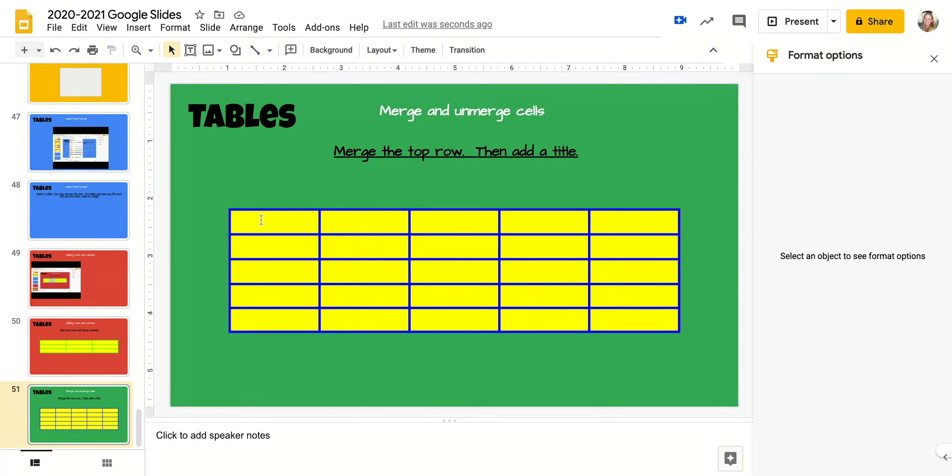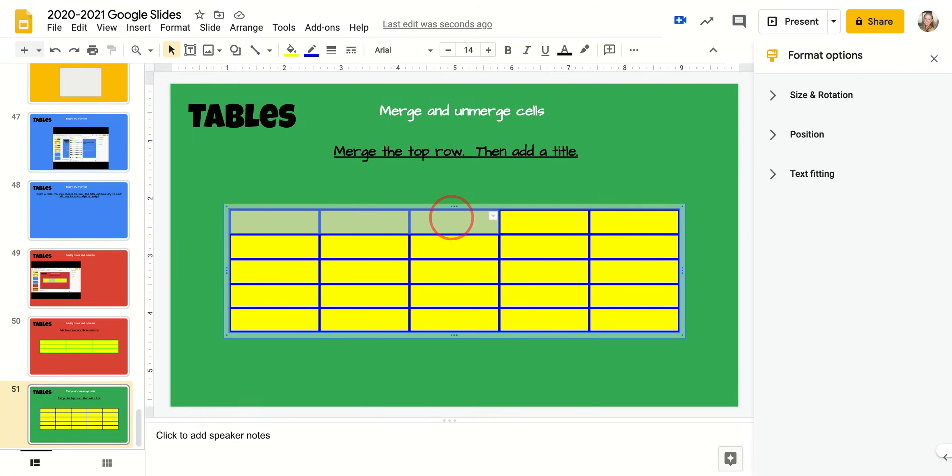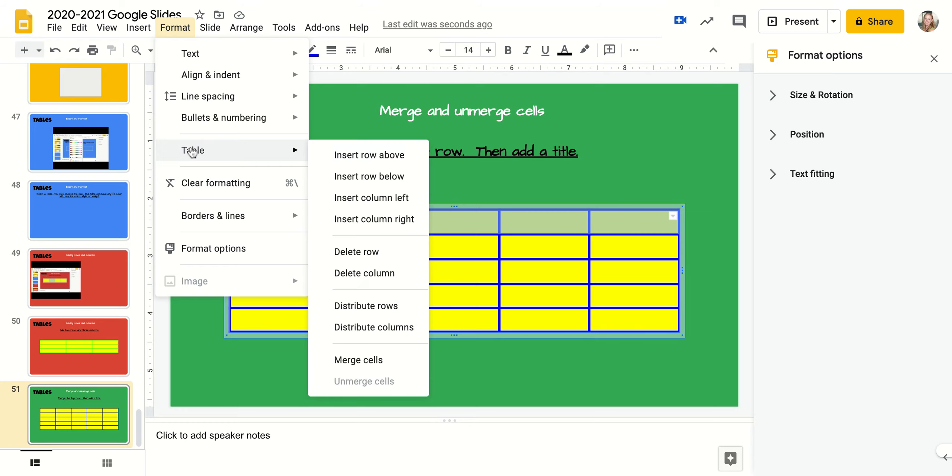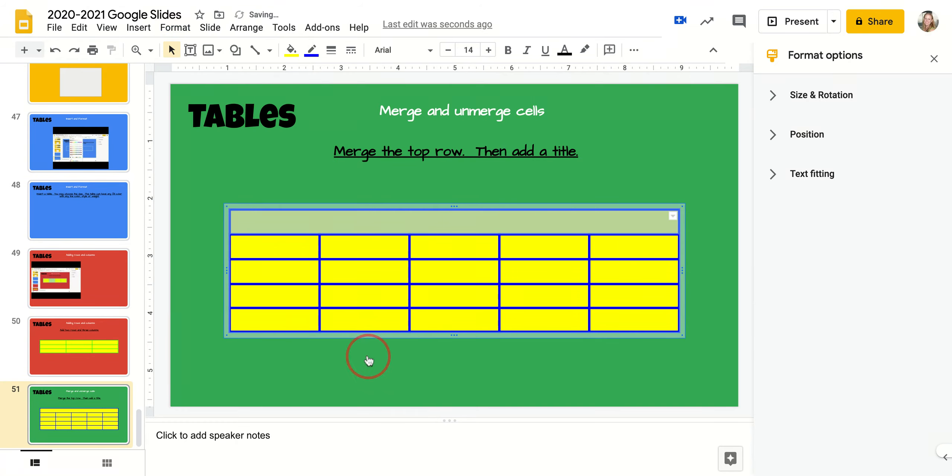So to do that, I'm going to click and drag and highlight all five of those cells. Then I'm going to go to format, table, merge cells.